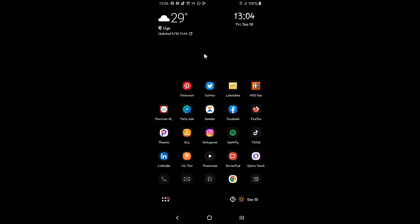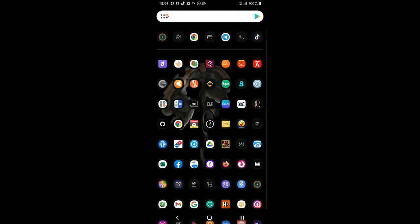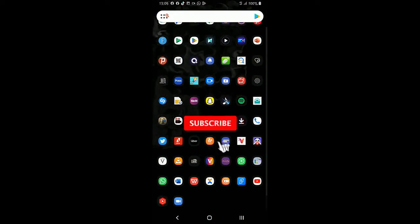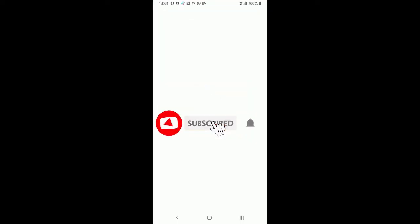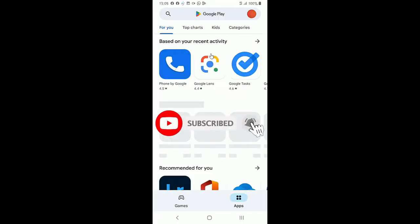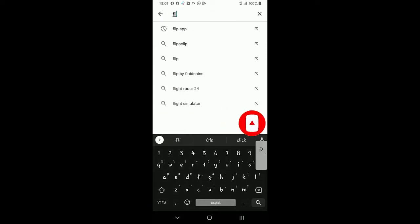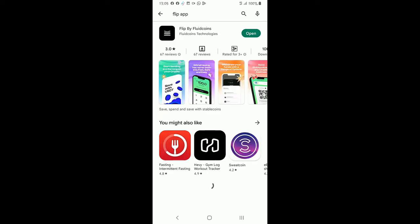But the video was taken down so I just have to replace it with another. Okay, so you go to your app store and search for this flip app. Yes, this is it here, flip by fluid coin.